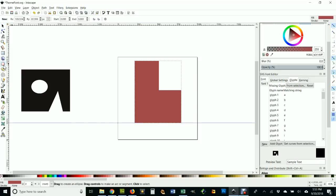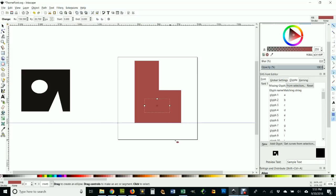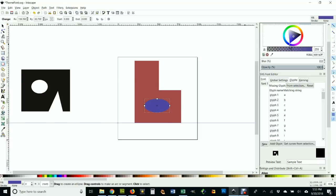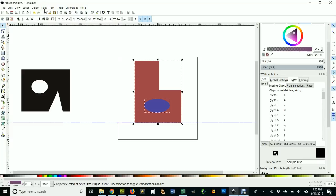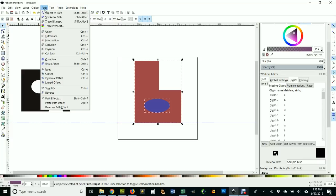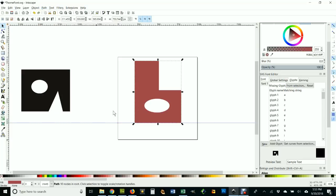I'll put a round piece in the middle there, and hold down Shift, and there we go. Let me change that color. Okay, my selection tool, I'll select that and use Difference. Aha, there's my B.